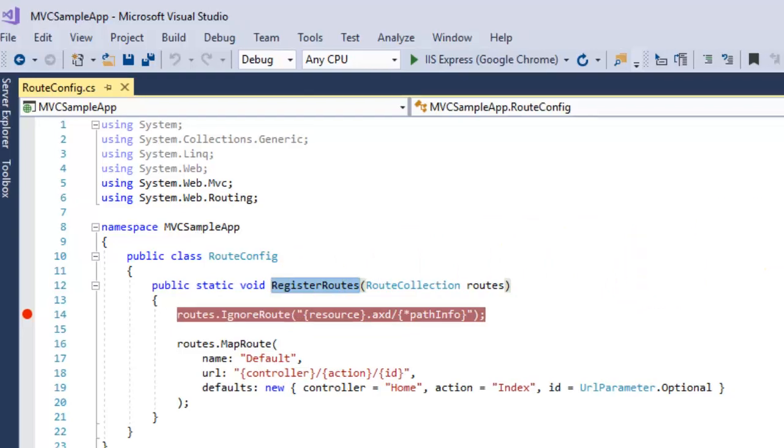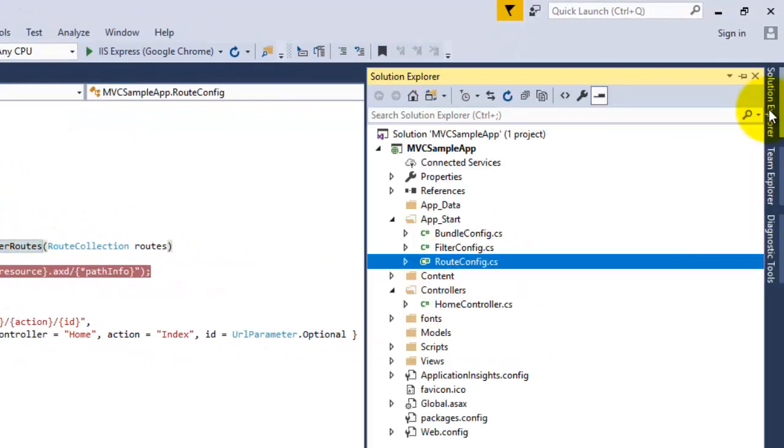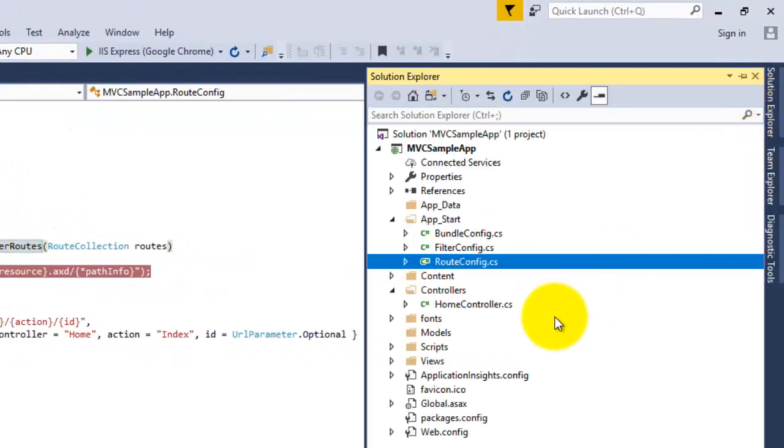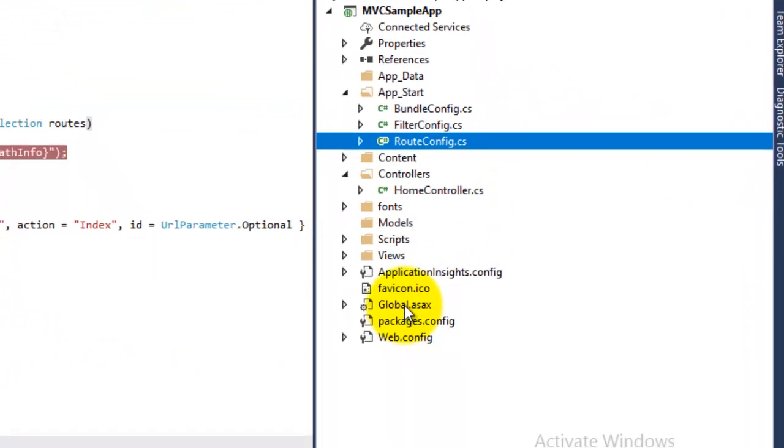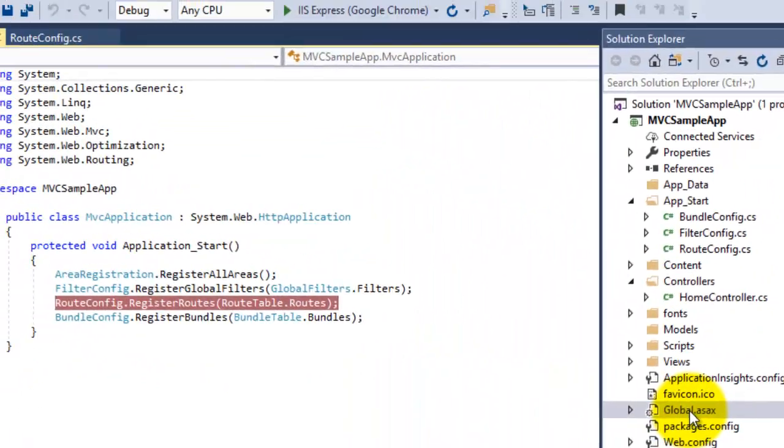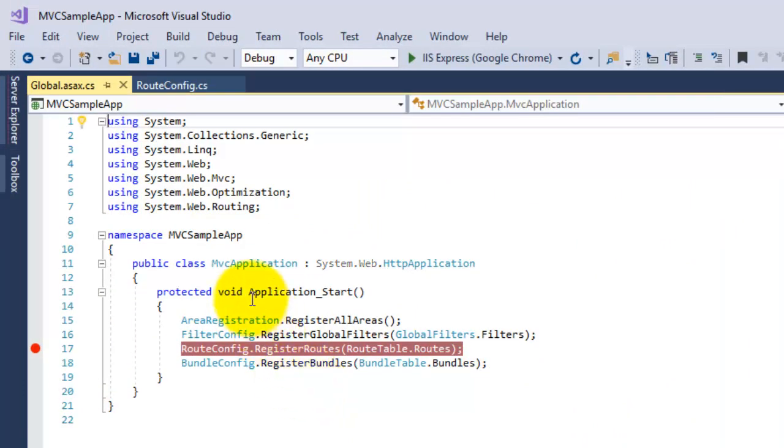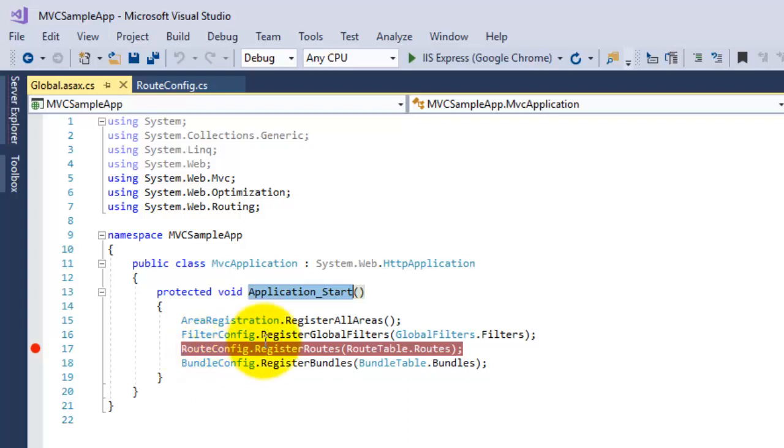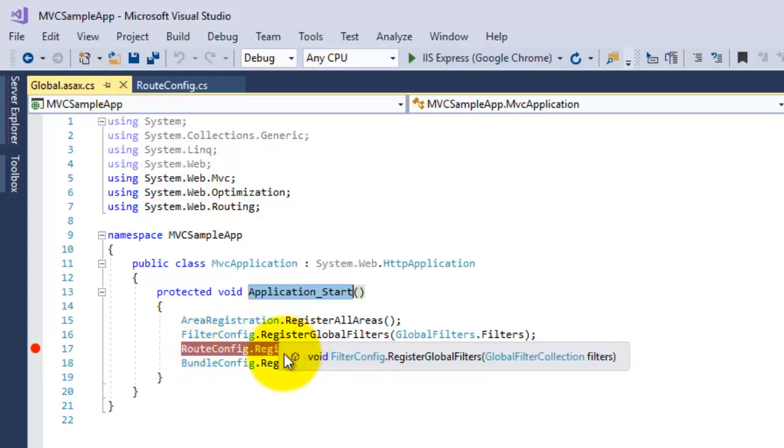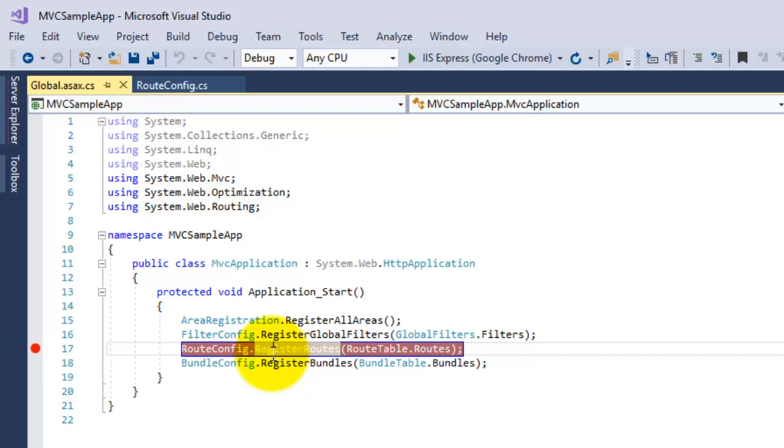Application_Start method of your Global.asax file. Open the Global.asax file, right? You can see here under the Application_Start method, your RegisterRoute method is getting registered here. Let's go to this definition.